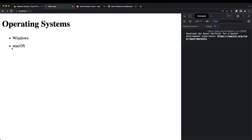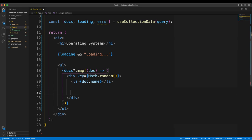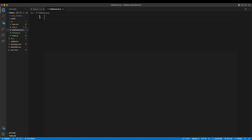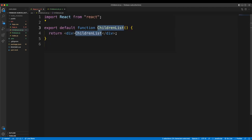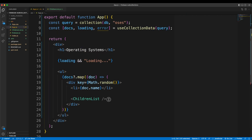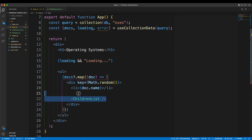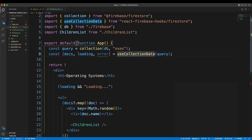To print the children for each OS document — like Windows XP, Windows Vista — I'll make a component called ChildrenList. I create ChildrenList.js as a React functional component and import it into app.js. I'm making a separate component because we need to run the useCollectionData hook multiple times, once per OS, and it's cleaner to have each component handle its own queries.